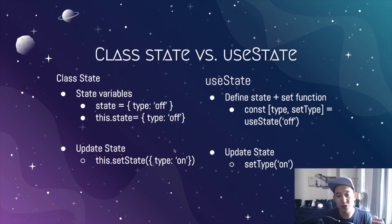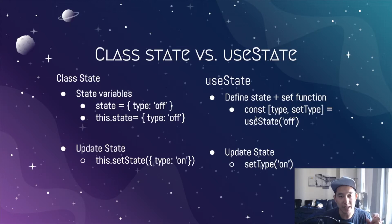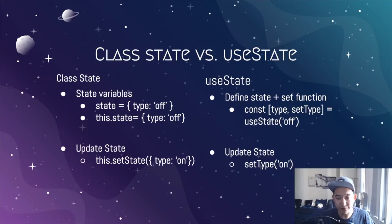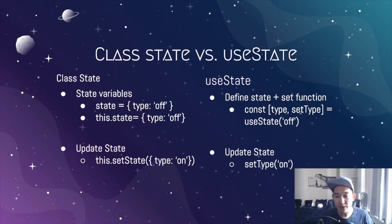In contrast, using a hook-based component, you can define the state by using a function called useState, and that's built into the React library. What you're going to do is write const type comma setType and then equal to the useState of off. So reading from left to right, the const of type will be initially set to off by using the function useState. And to update that state variable is the second element in that array called setType.